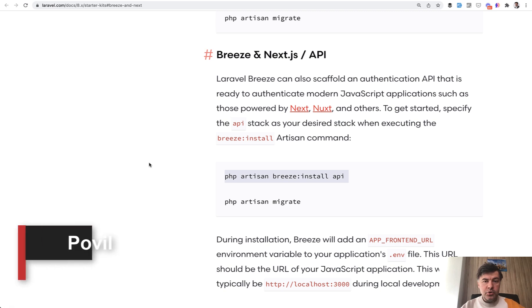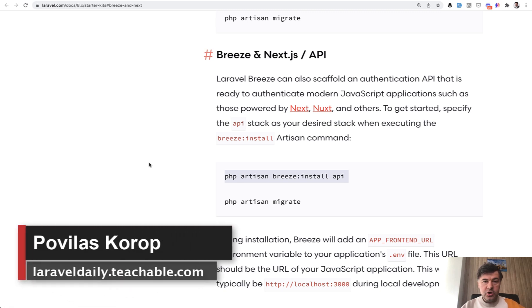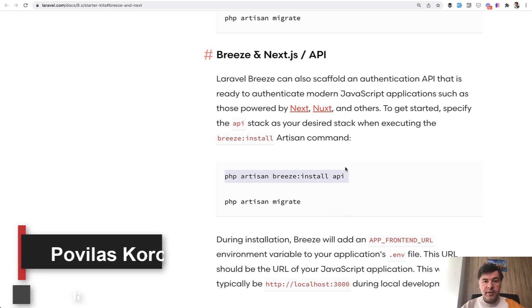Hello, guys. Today I want to show you a new feature of Laravel Breeze that was released by Taylor this week, and this is Breeze installed with API.